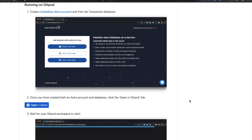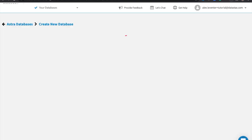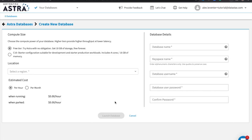So the first step is to go ahead and create your Astra account. So I've done that already. And once you've done that, you're going to want to create a database. So I'm going to go over to Astra. And the first screen after you create an account is this create database screen.